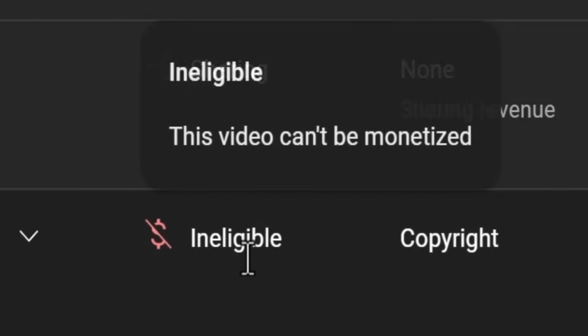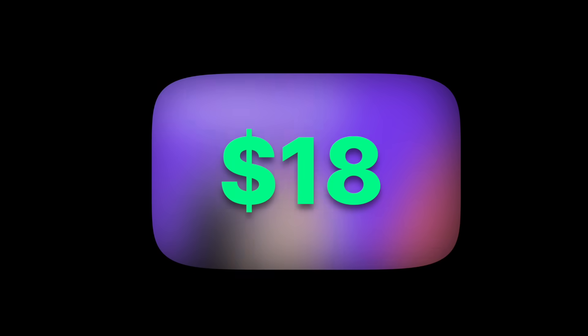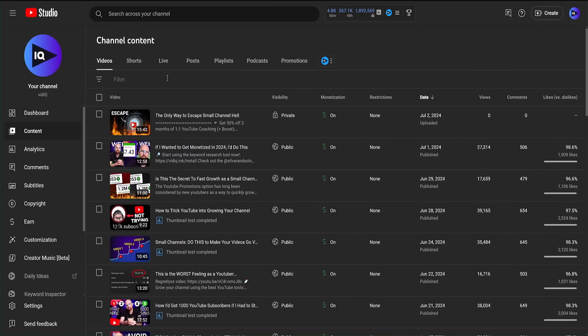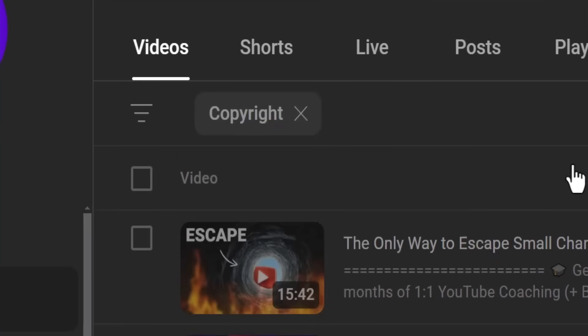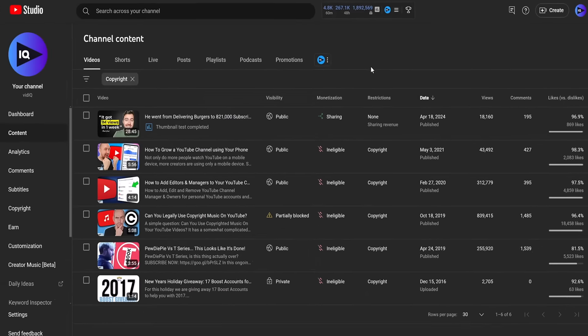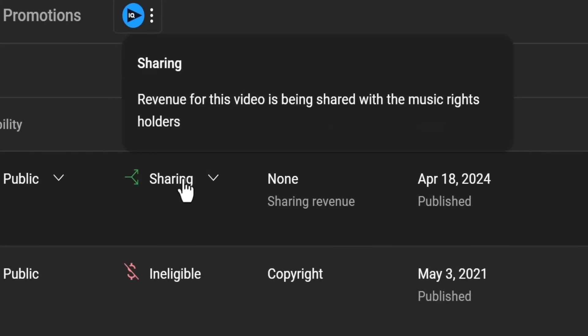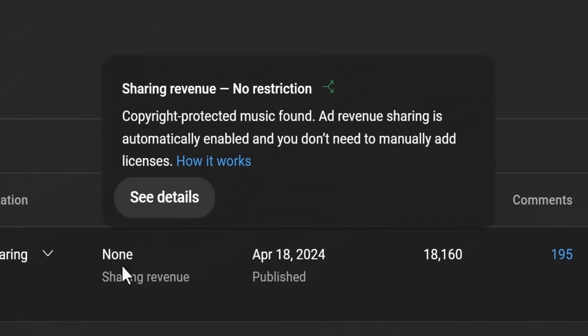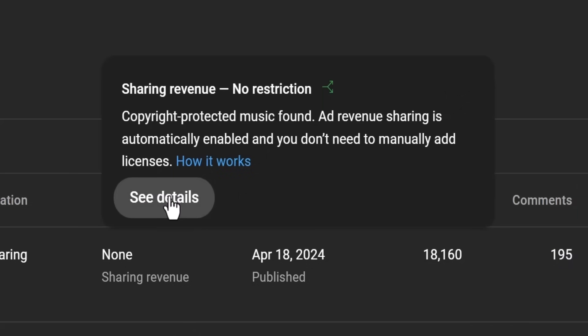But what if all of this is too late and you've already been slapped with a copyright claim on one of your videos? How can you get it removed so that your video can keep making money? Let's take you through a real world example. On the content page of the desktop YouTube Studio, you can filter by videos that have some form of copyright status set against them. You can mouse over the monetization status for a brief explanation, or mouse over the restriction status and click to see more details. This will show you the content in the video that is copyright claimed.